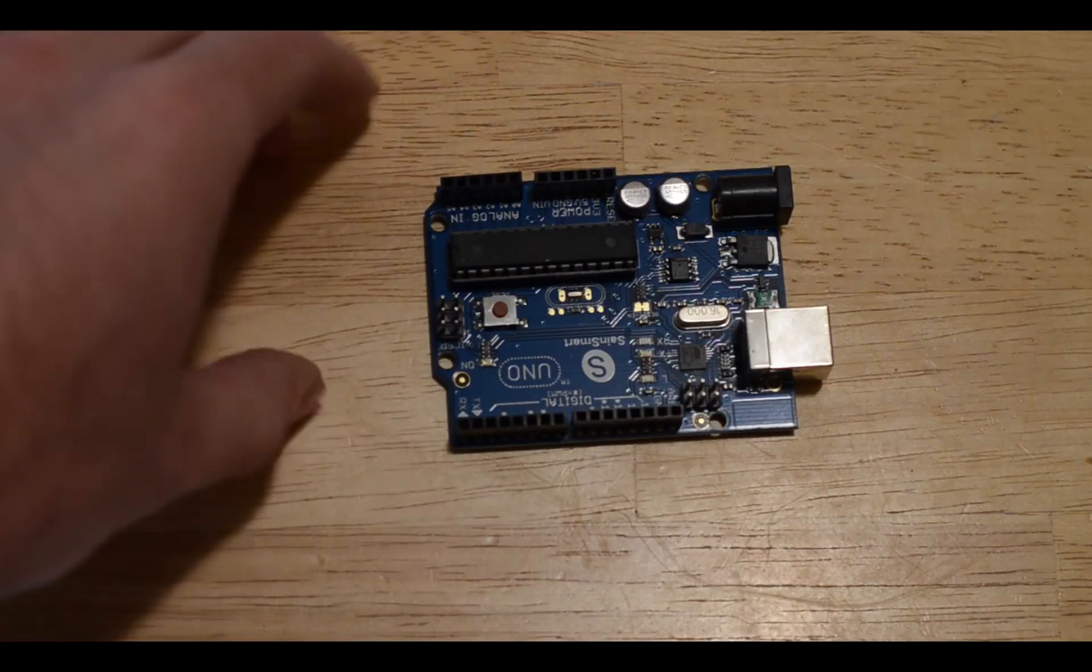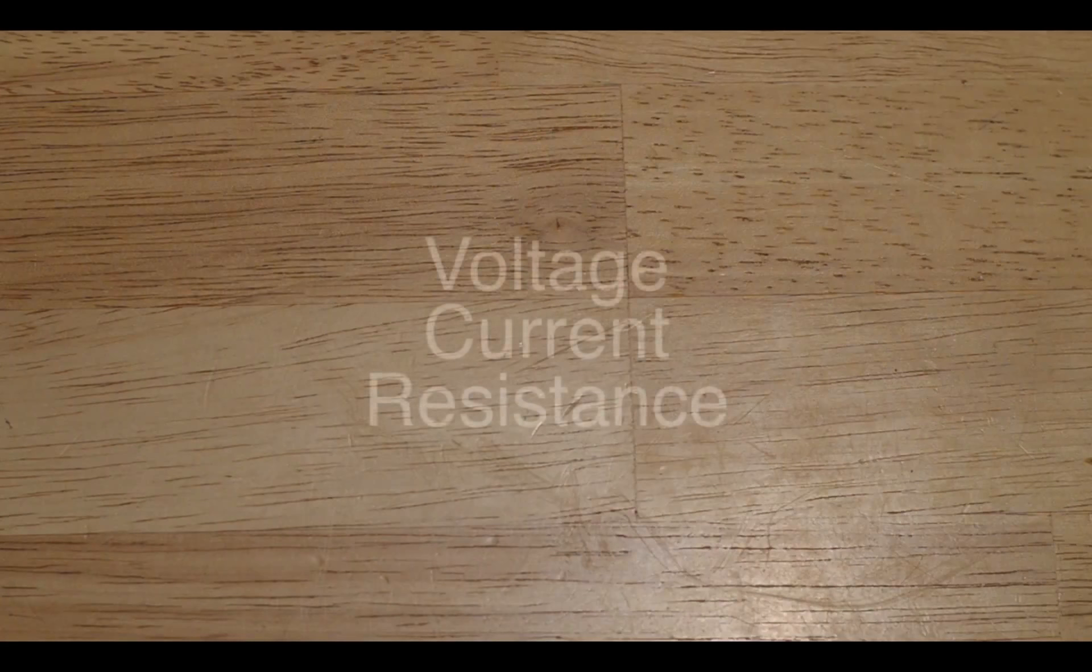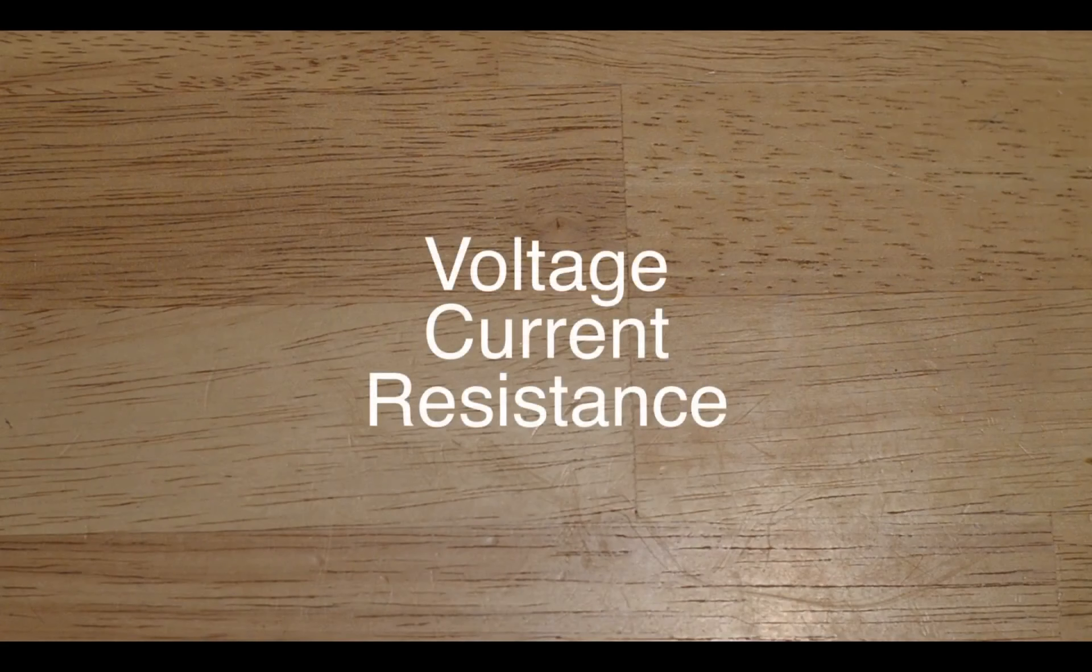But before we do that there's a few terms that we need to talk about to better explain electricity. Those are voltage, current, and resistance.